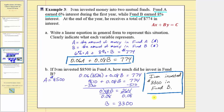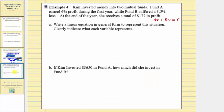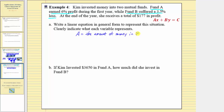Let's look at a second example where one of the funds has a loss. Kim invested money in two mutual funds. Fund A earned six percent profit during the first year, while fund B suffered a three point five percent loss. At the end of the first year, she receives a total of one hundred seventy seven dollars in profit. Again, we don't know how much money is invested in fund A, which earns six percent profit, or how much money is in fund B, which suffers a three point five percent loss. We'll begin by defining the variables: let A equal the amount of money in fund A in dollars, and let B equal the amount of money in fund B.